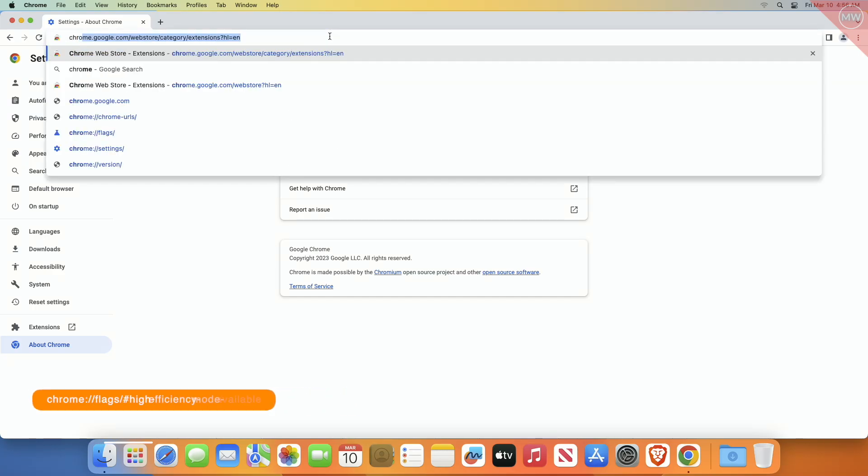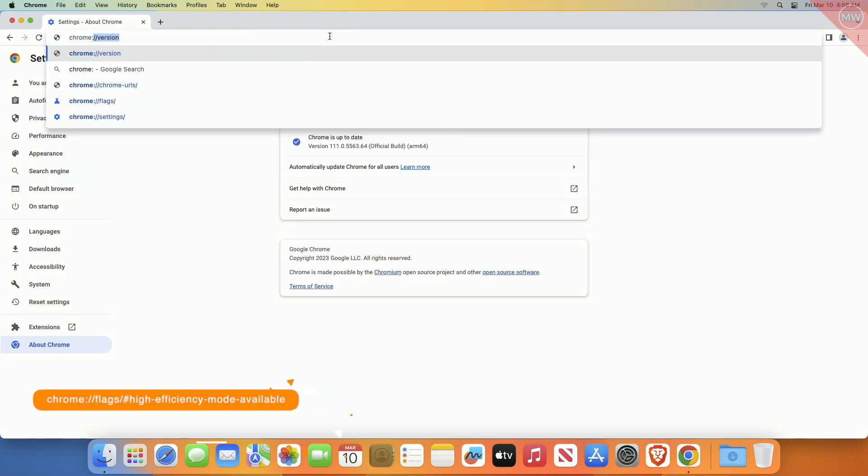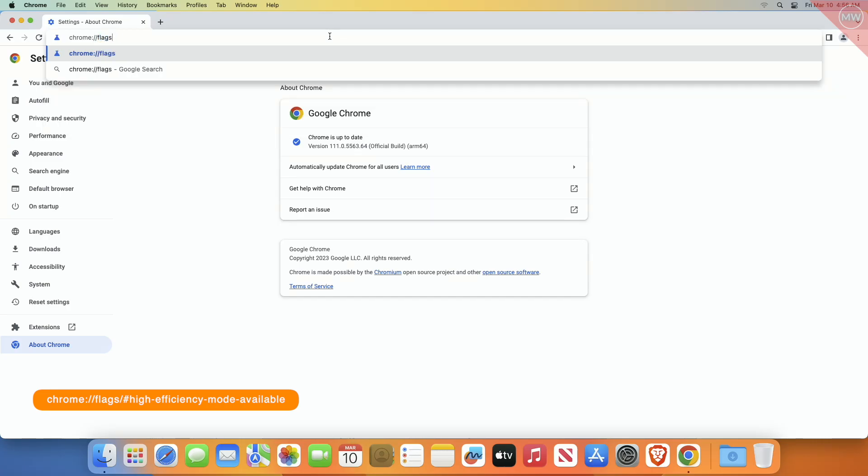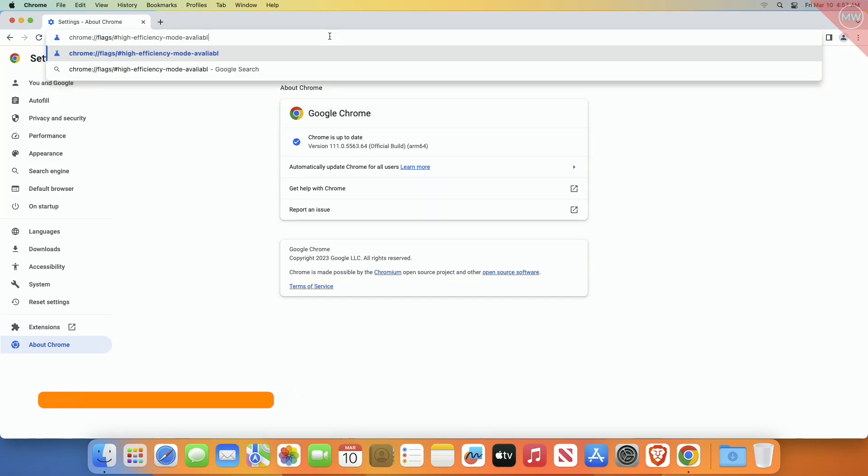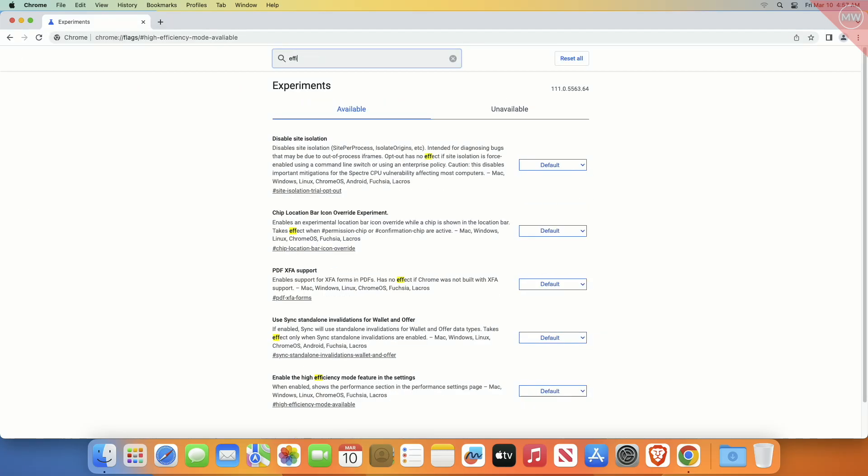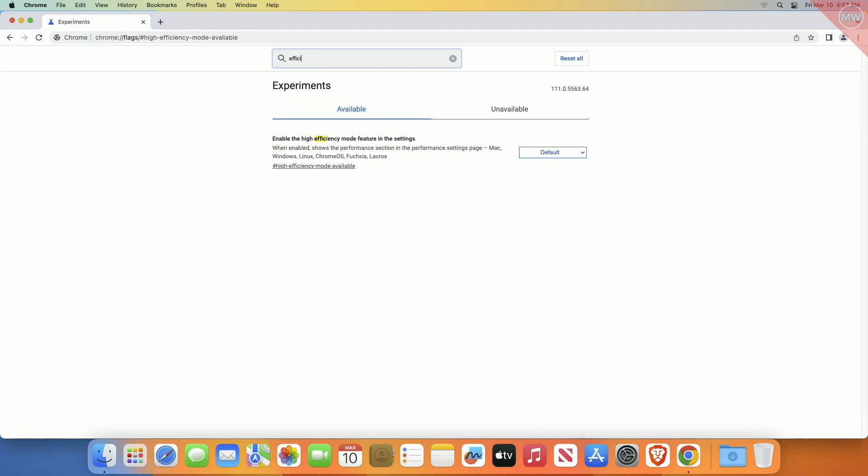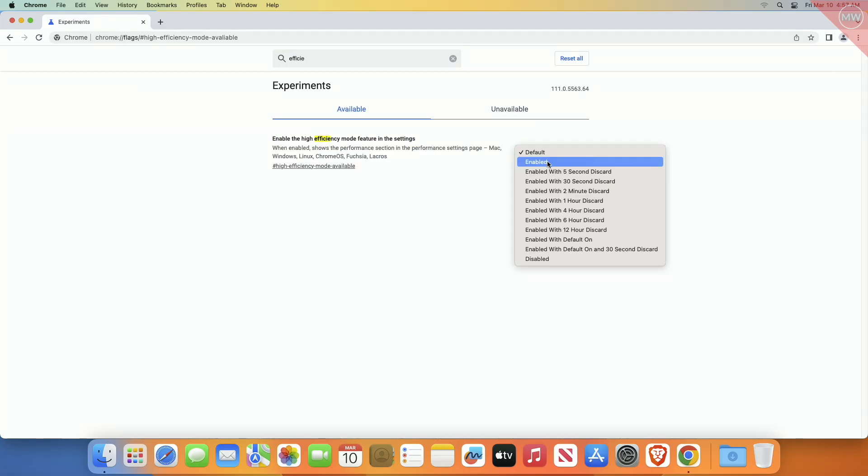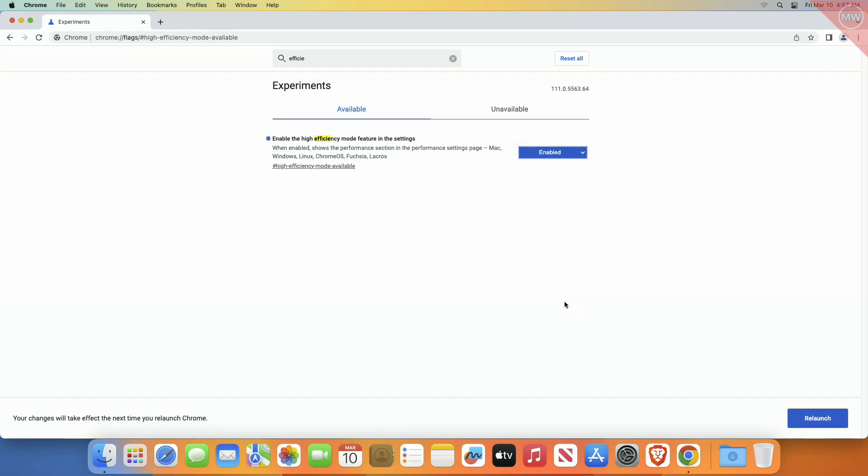In the search bar, search for 'efficiency' and toggle this setting so that it is enabled. After enabling, you'll be asked to relaunch.